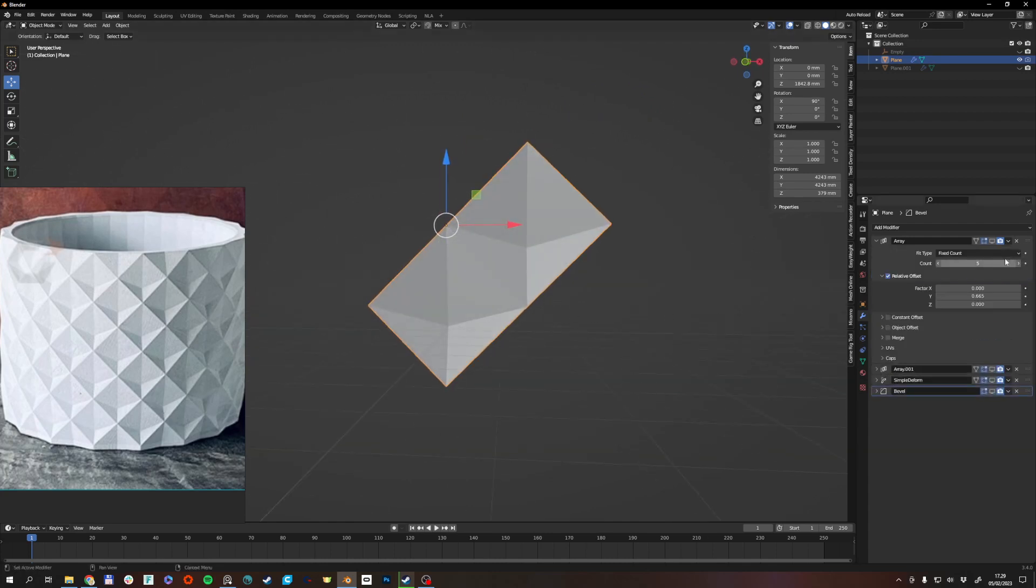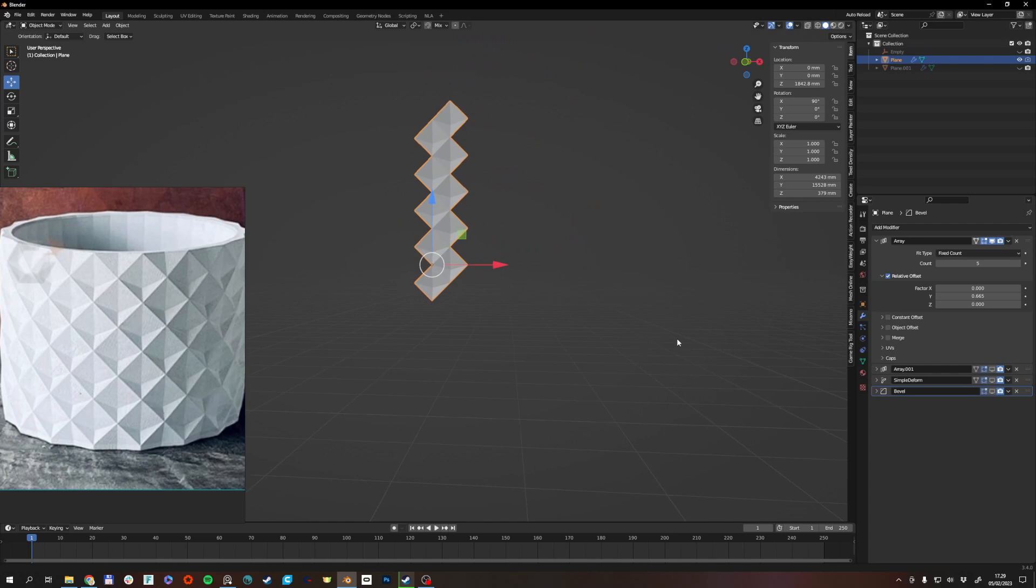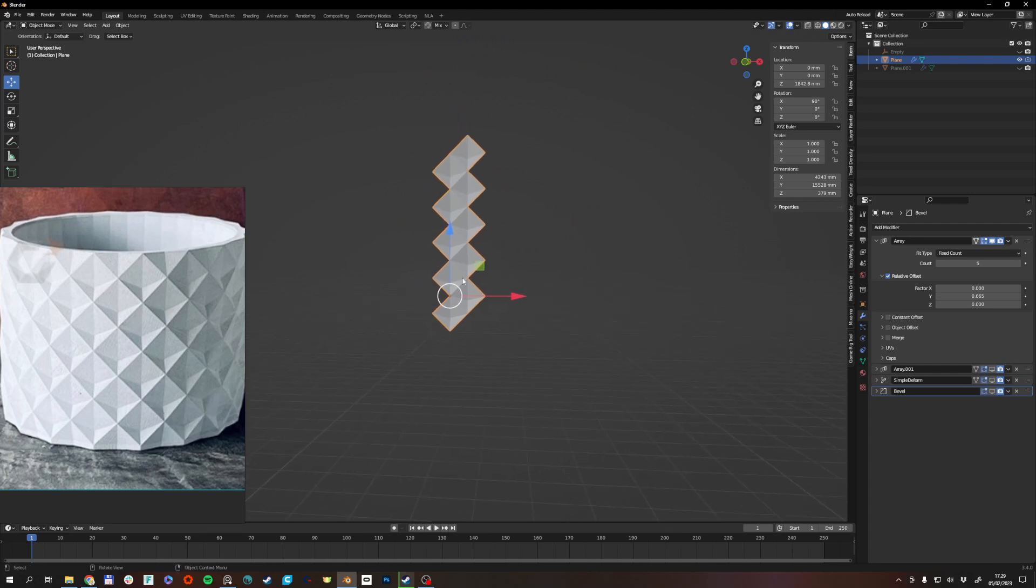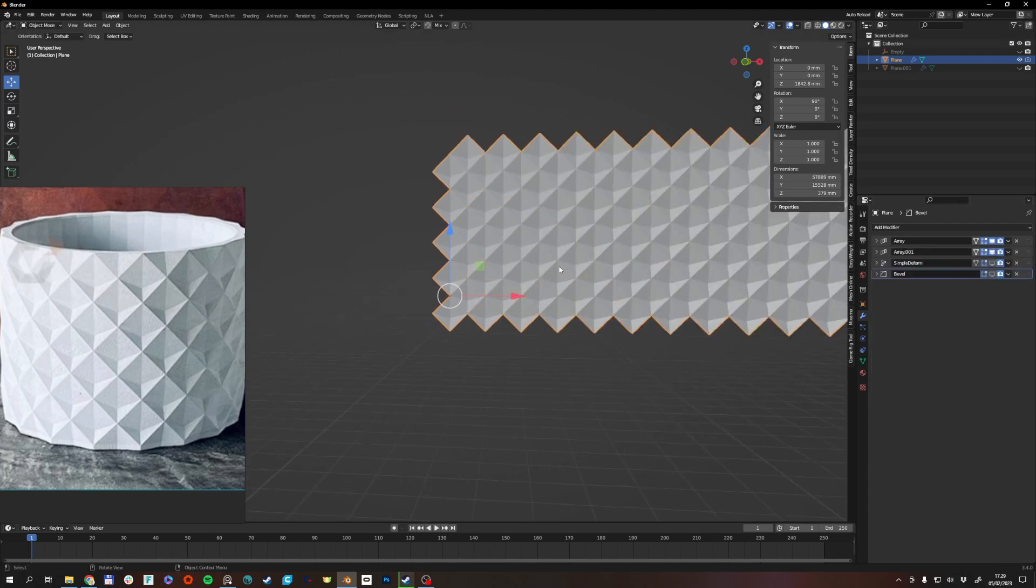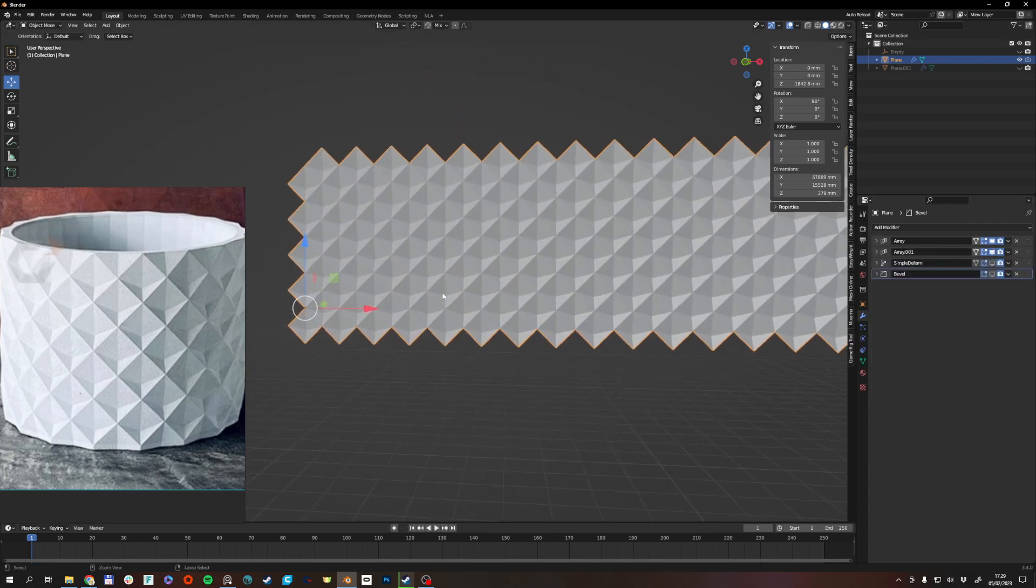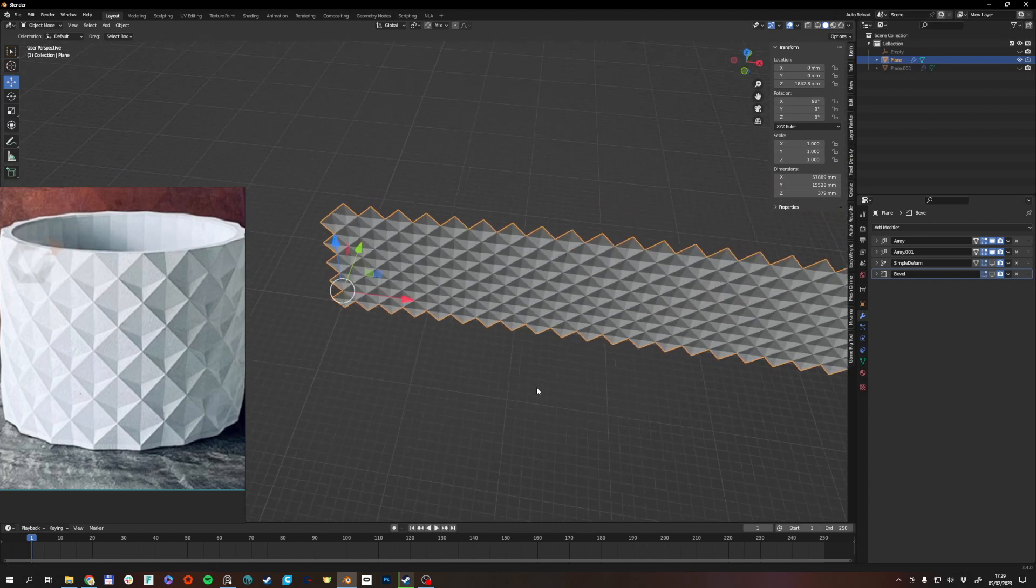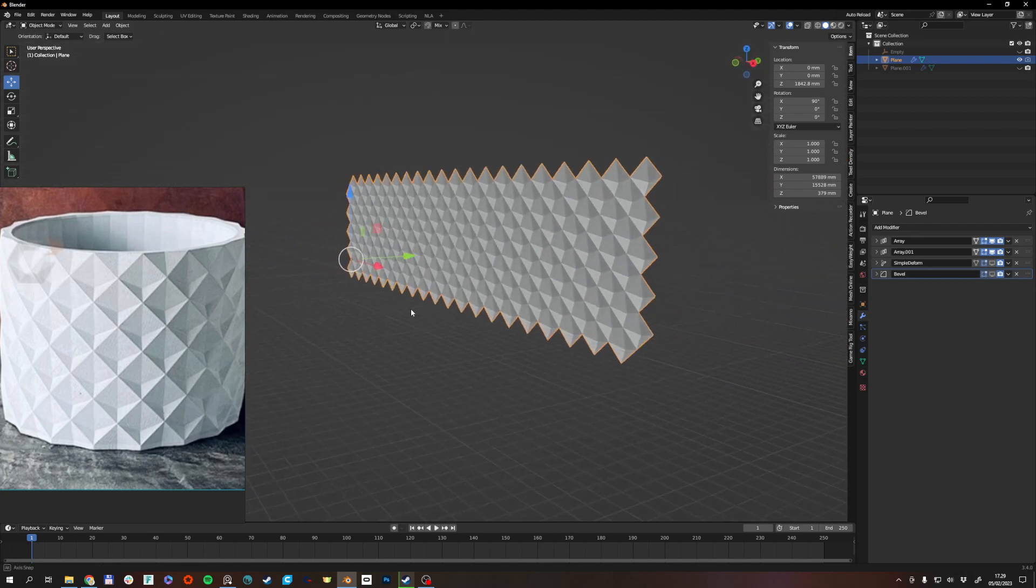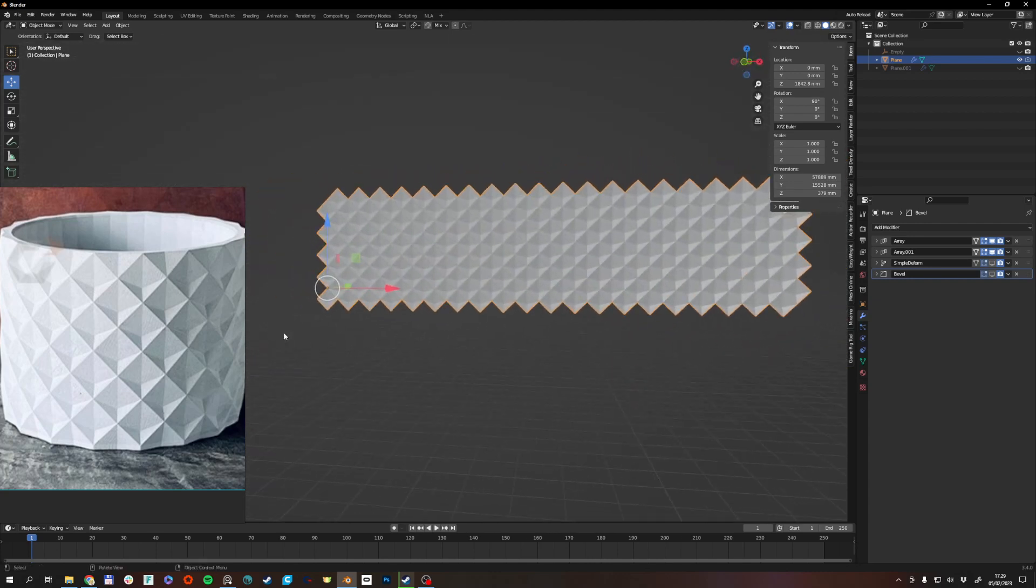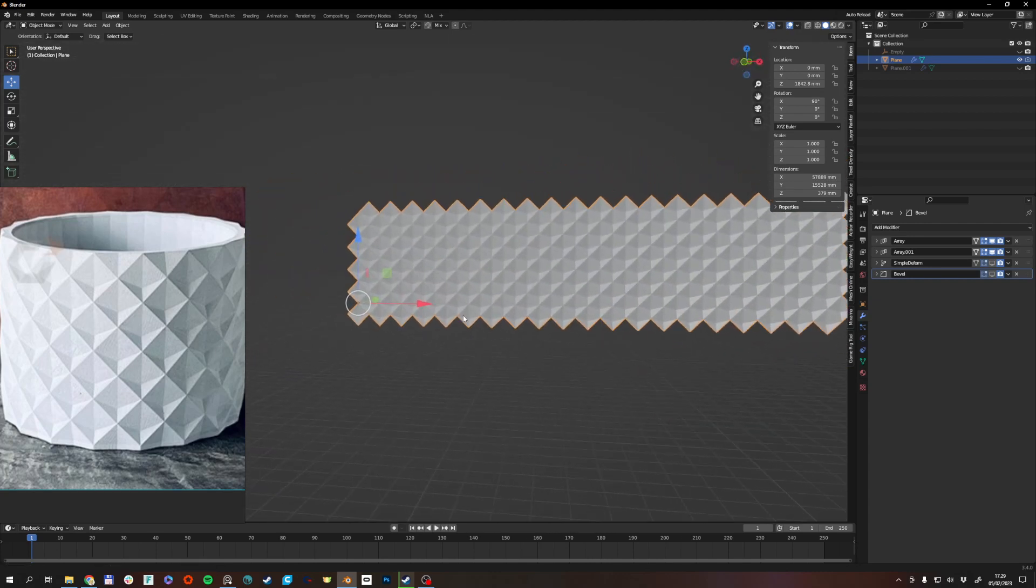Then I have an array modifier that duplicates it upwards. Another array modifier that duplicates it this way. So now we have a strip of this pattern.